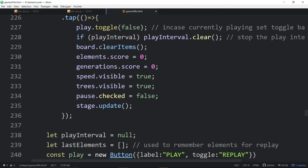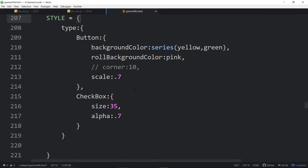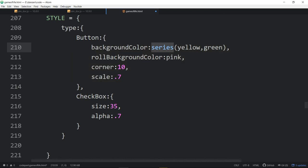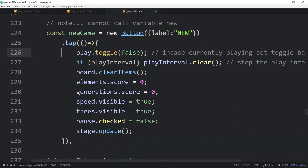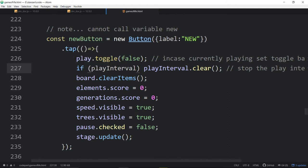We want corners of 10 on the buttons, and we use a series to change background color — the first button gets yellow, the next gets green. We're making the buttons now. We can't name a constant 'new' because it would interfere with the new keyword, so we called it newButton. When we tap on the new game button, we toggle the play button back to false to return it to its initial 'play' state.